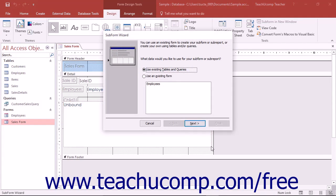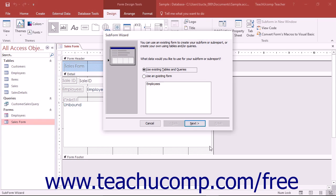Assuming that the use control wizards button in the controls button group of the design tab in the form design tools contextual tab is selected, then the subform wizard dialog box will appear. In this dialog box, you select the form, table, or query that will serve as the basis for the subform.